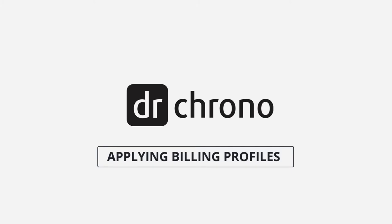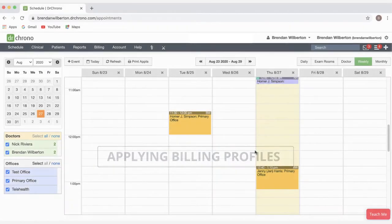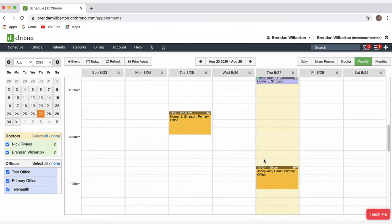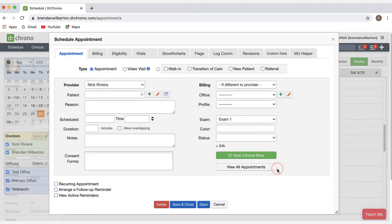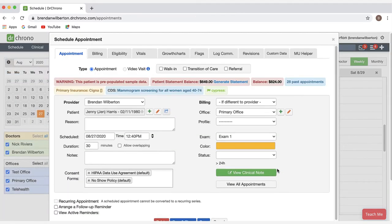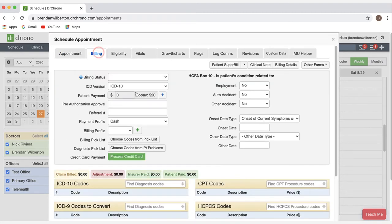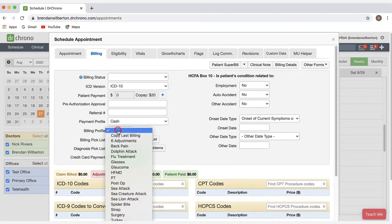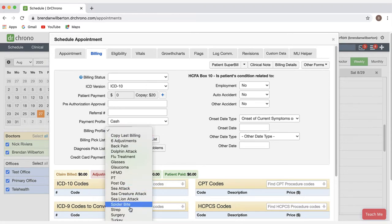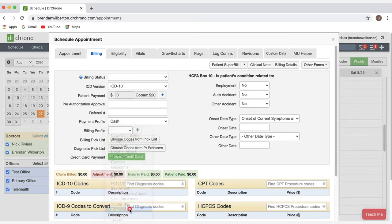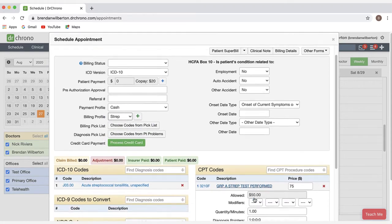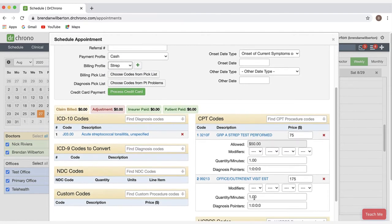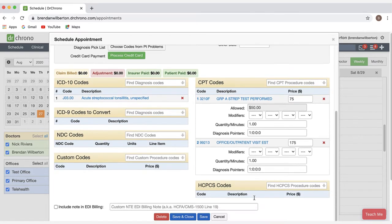To begin, we'll go to the schedule in Dr. Chrono and open up an appointment window. And then I'll navigate up to the billing tab. From here, I've got a drop-down menu of all the billing profiles I have in my account. I can go ahead and select one and the codes will be applied here. I'll scroll down and click save.